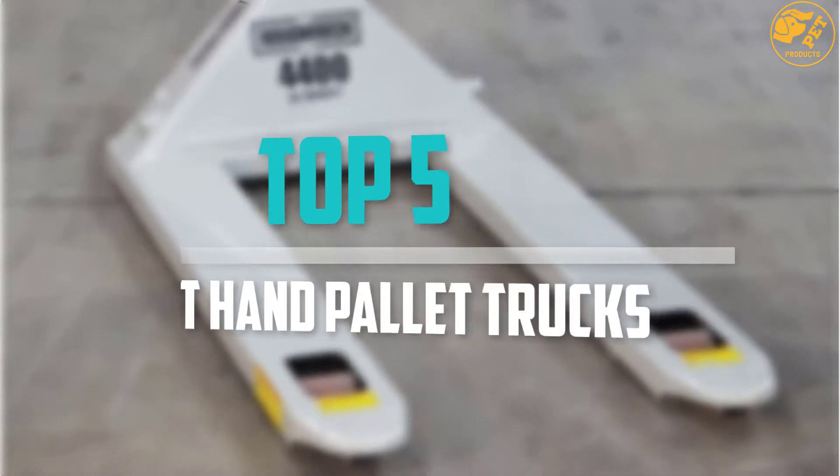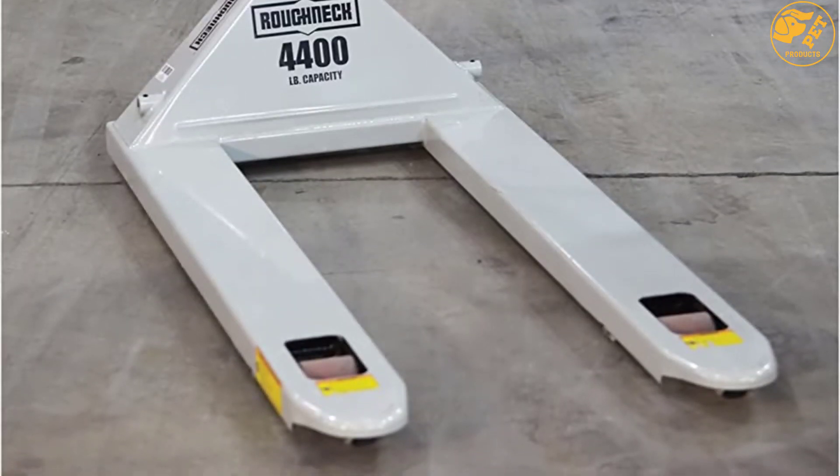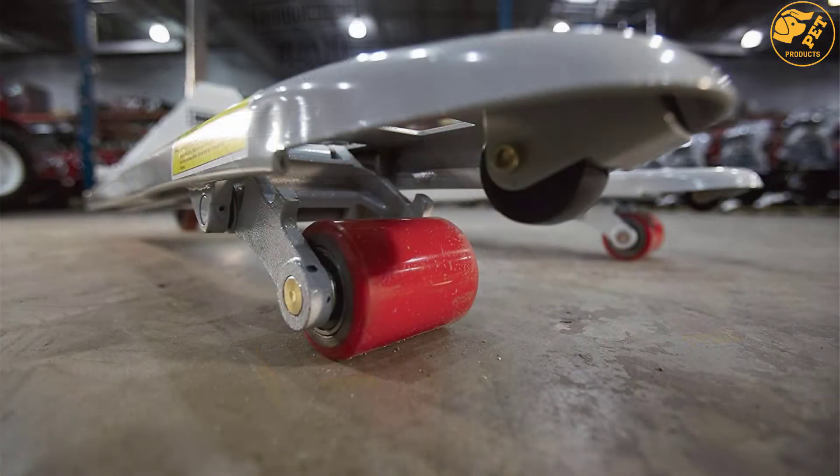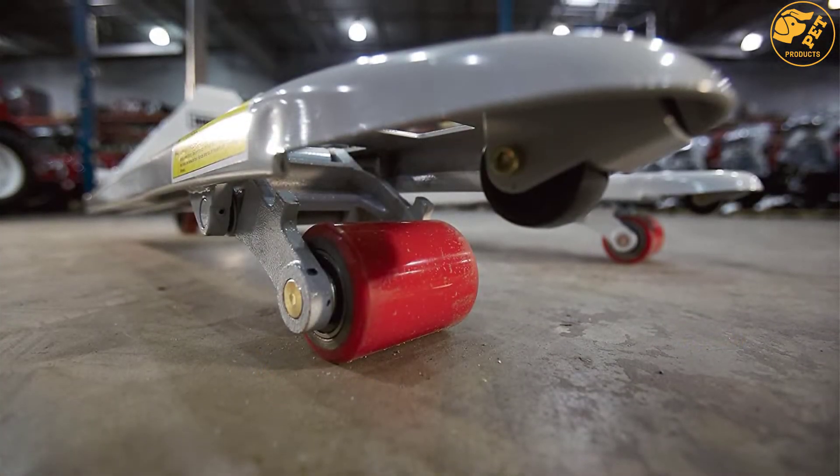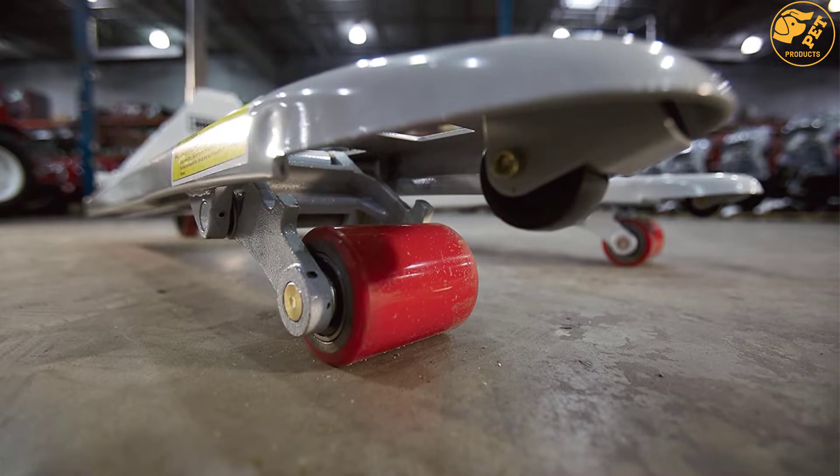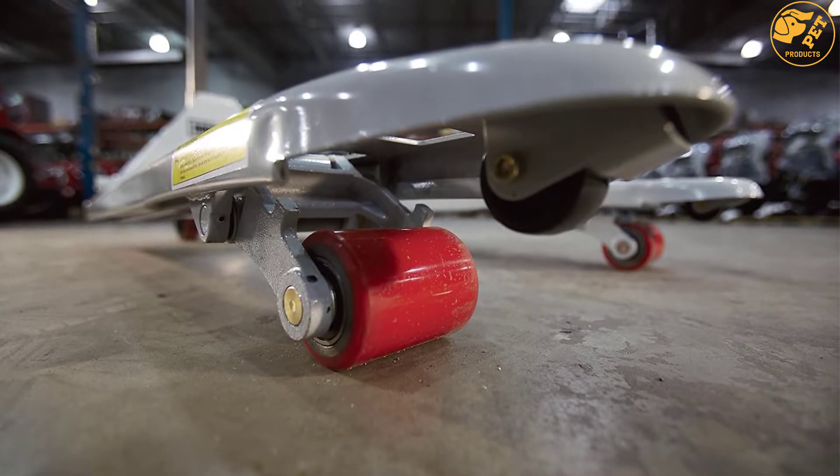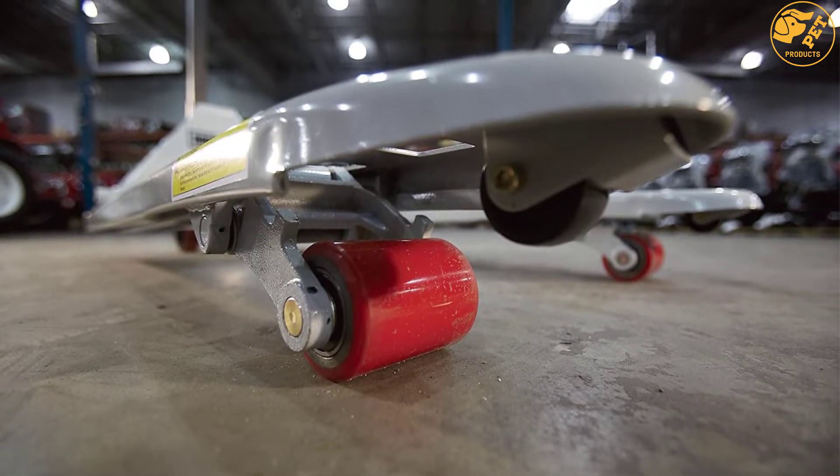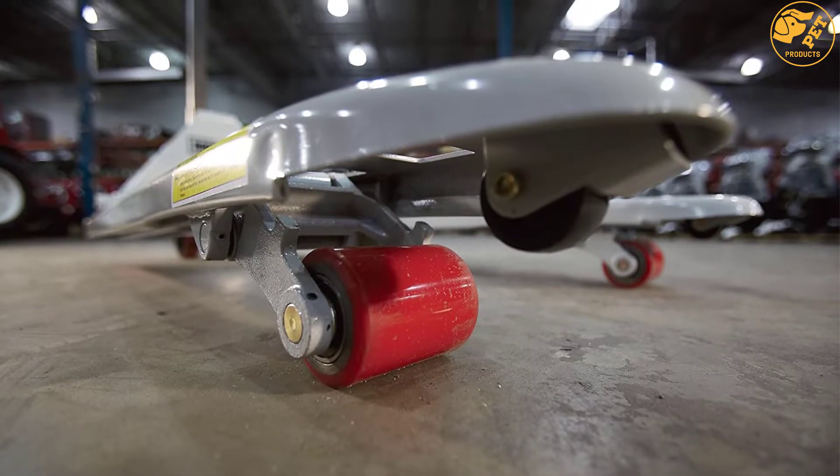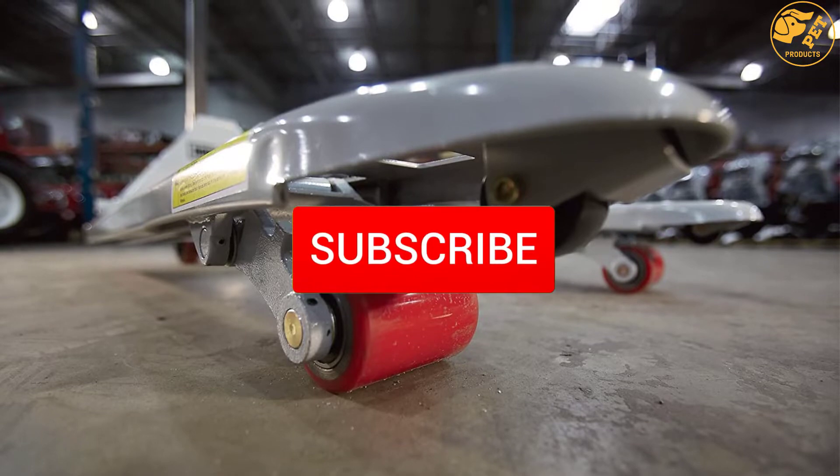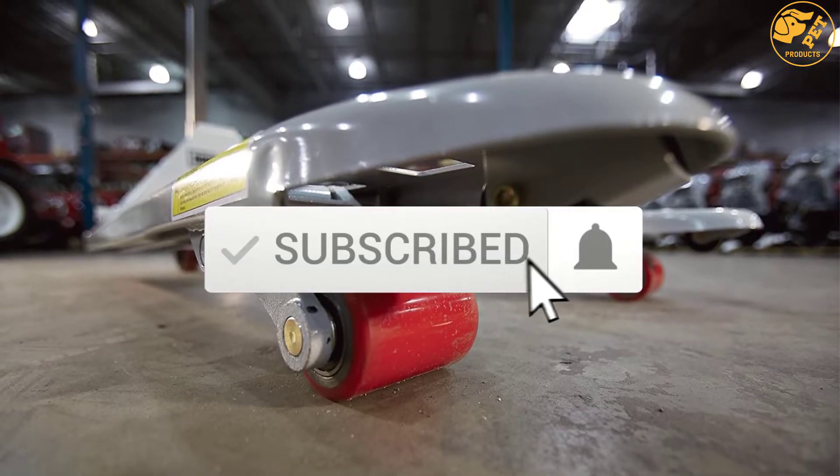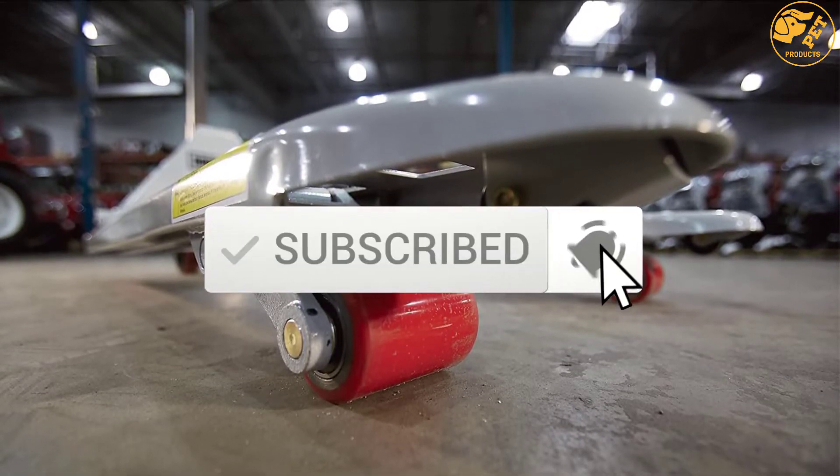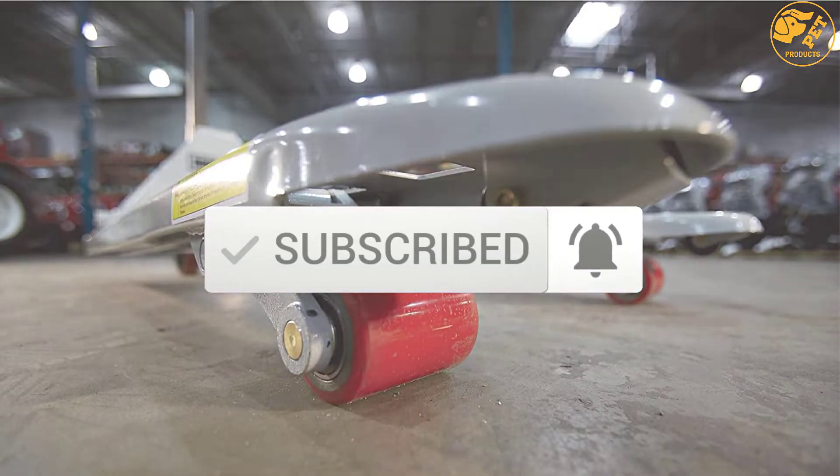I made this list based on their price, quality, durability and more. To find out more information about this product, you can check out the description below and also make sure you subscribe for more reviews. Okay so let's get started with the video.